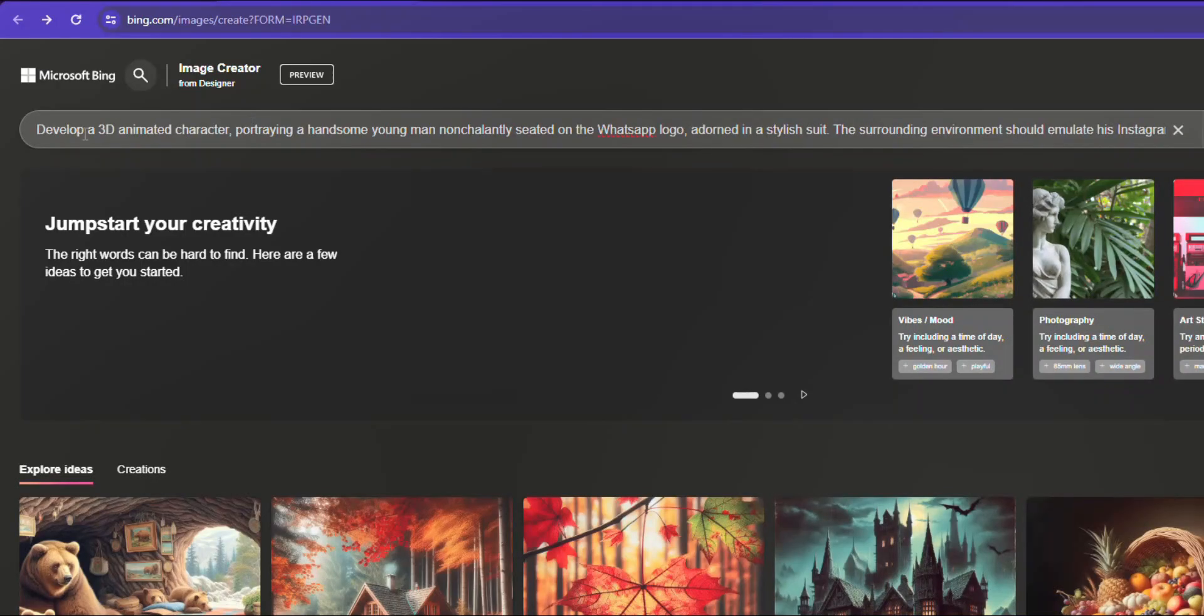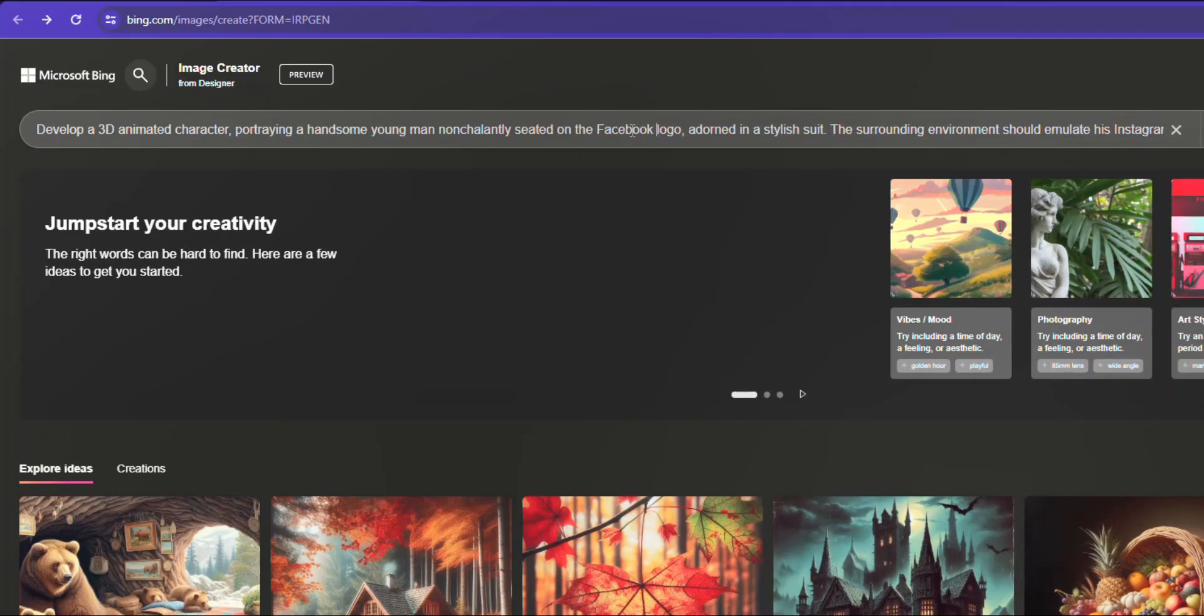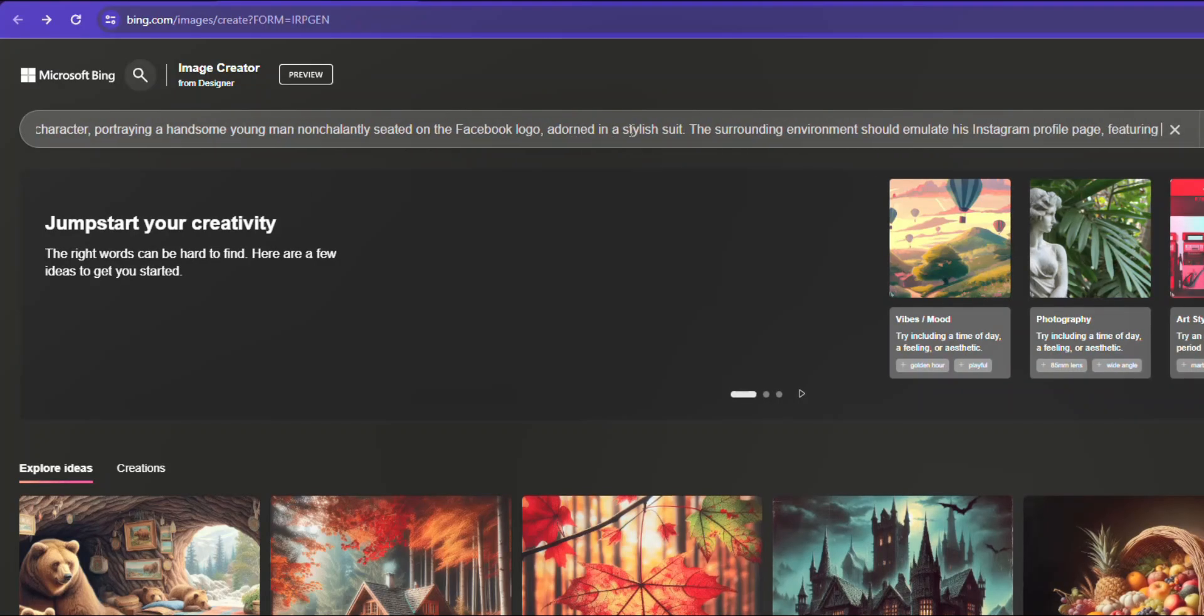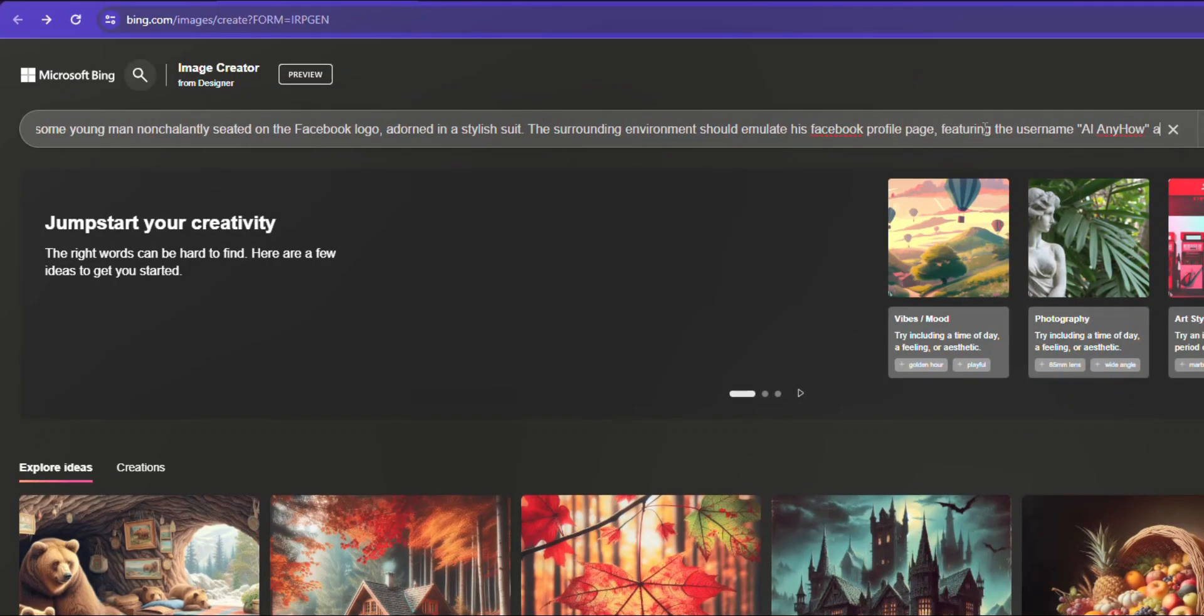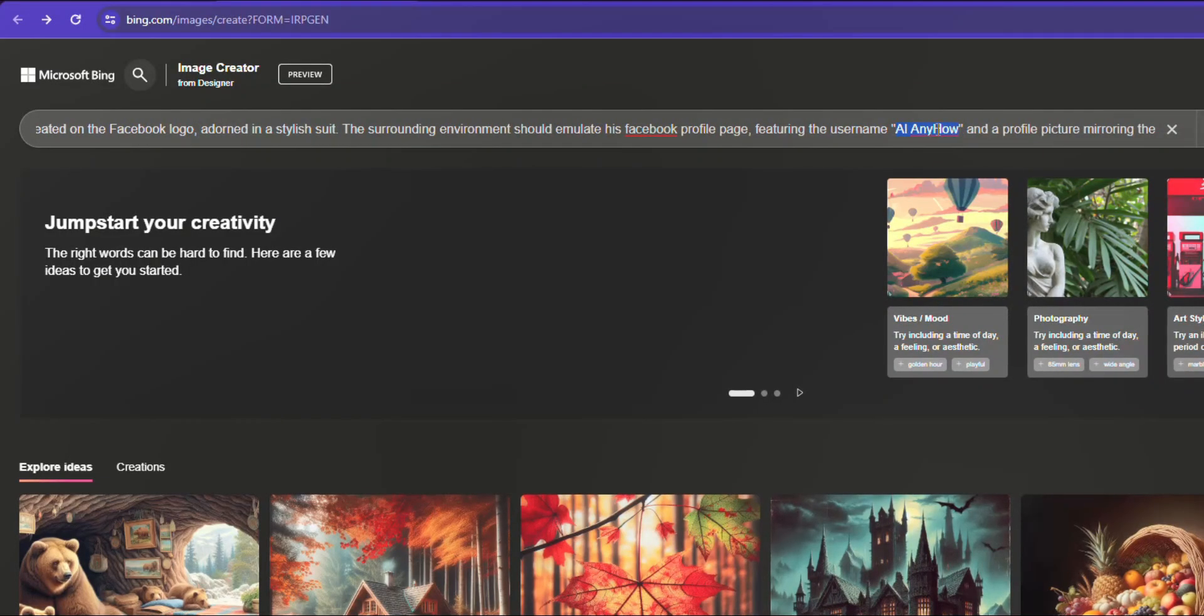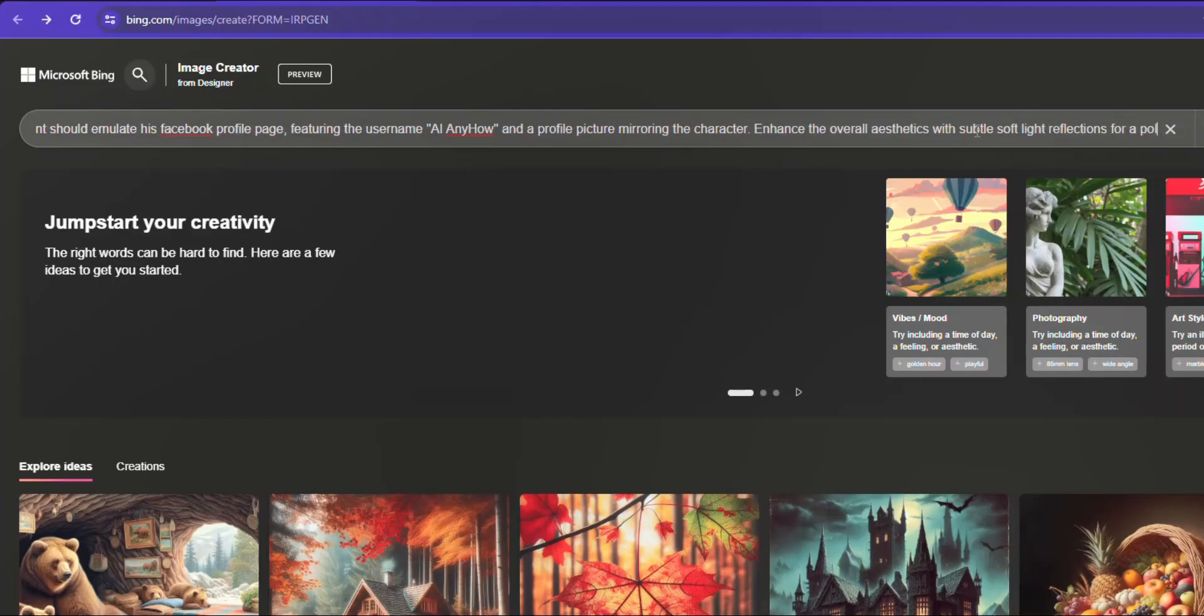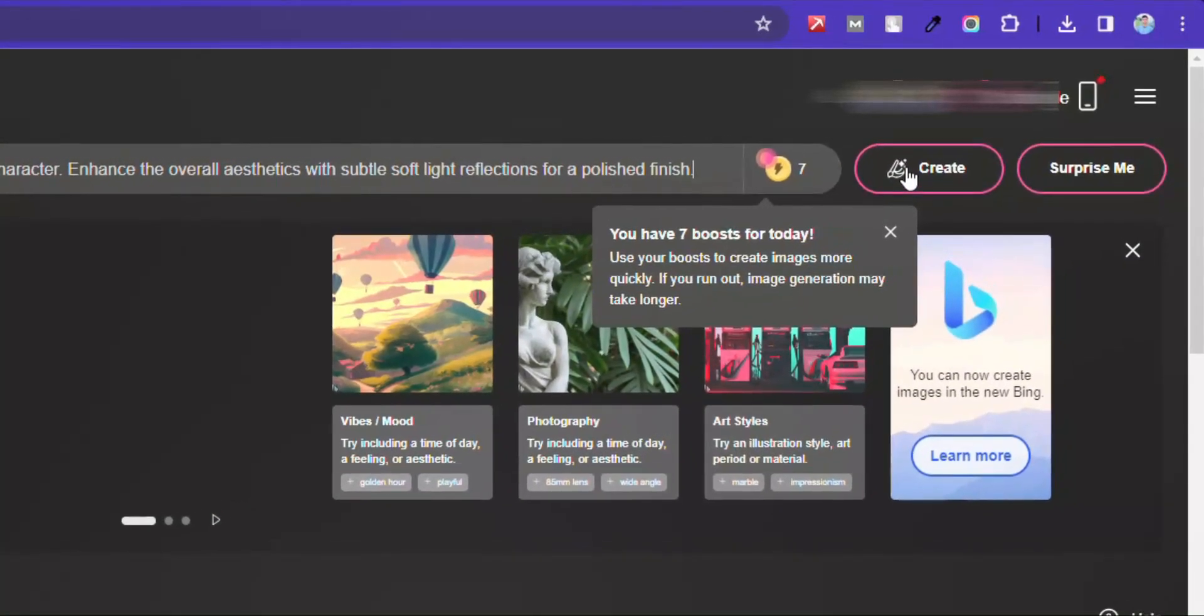Develop a 3D animated character portraying a handsome young man nonchalantly seated on the Facebook. Here you can change it to any social media logo. Adorned in a stylish suit. The surrounding environment should emulate a Facebook profile page featuring the username AI Anyhow. Here put your social media profile name. I have added mine and a profile picture mirroring the character. Enhance the overall aesthetics with subtle soft light reflections for a polished finish.